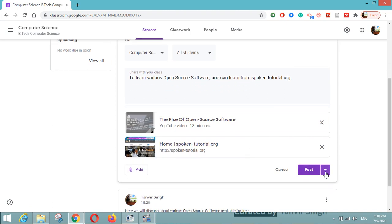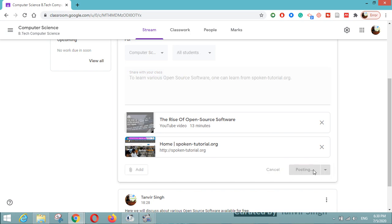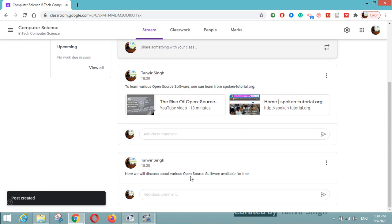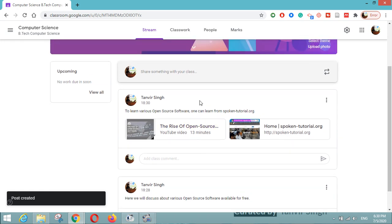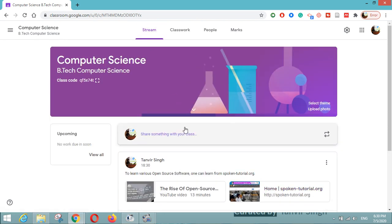Once you're ready, you can post, or use the dropdown menu to schedule your post or save it as a draft and post later. If you want to first enroll your students and then post, that is possible too. I will click on the post button and everything will be shared with the students. This is my first post, my second post, and here I have added the YouTube video and the Spoken Tutorials link. This is my stream page where students can join my class.